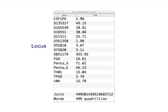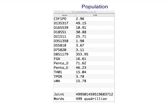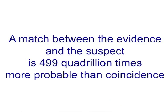The match locus table breaks the statistic down for each locus across different ethnic populations. TrueAllele's combined match statistics are on the bottom row. The analyst pastes these numbers into their case report and writes, a match between the evidence and suspect is 499 quadrillion times more probable than coincidence.